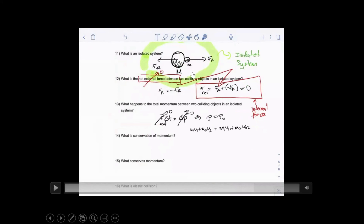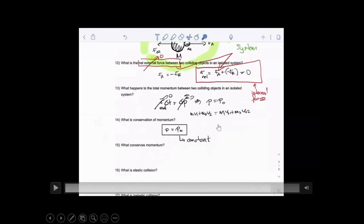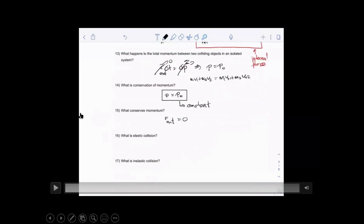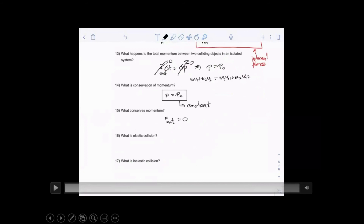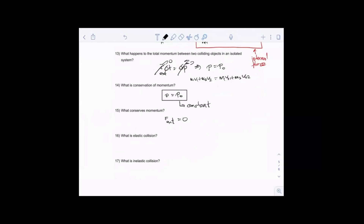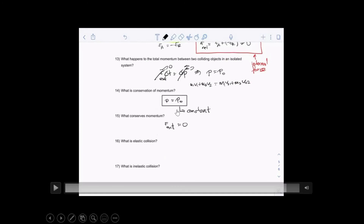The change of momentum of one object equals the change of momentum of the other object — that's the meaning of conservation of momentum. The momentum of each mass will change by the same amount. Conservation of momentum simply means momentum remains constant: the final momentum equals the initial momentum. What conserves momentum is the absence of an external force in an isolated system, where the net force acting on the isolated system is zero.